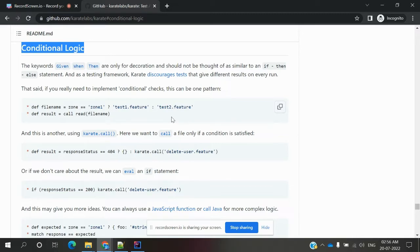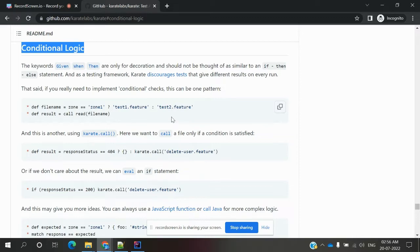There is a dependency kind of thing. You have one feature file and that feature file depends on another feature file. If you want to run a second feature file only when the first feature file returns a correct status code, and in case the first feature file fails, the second feature file should not run — it should be skipped.